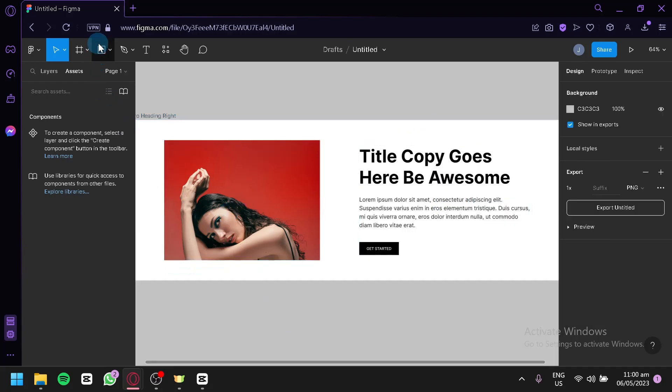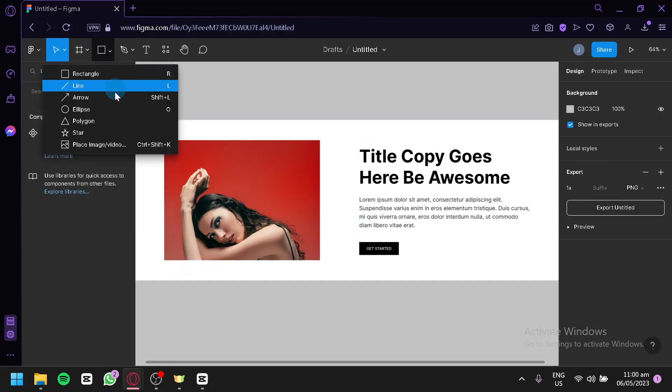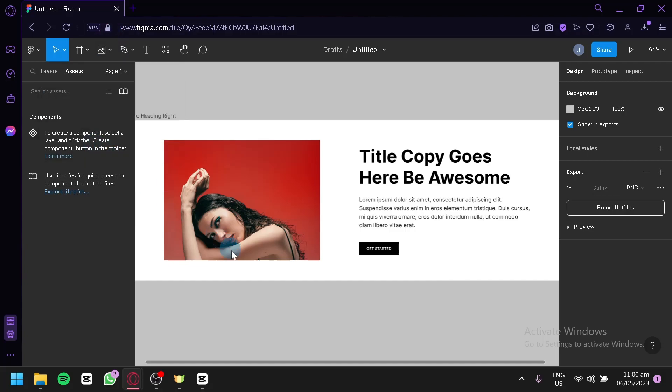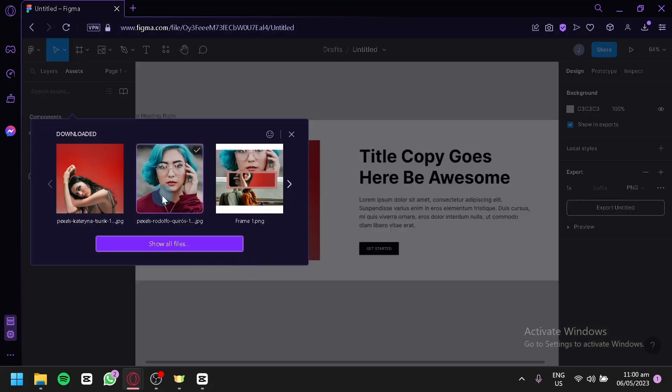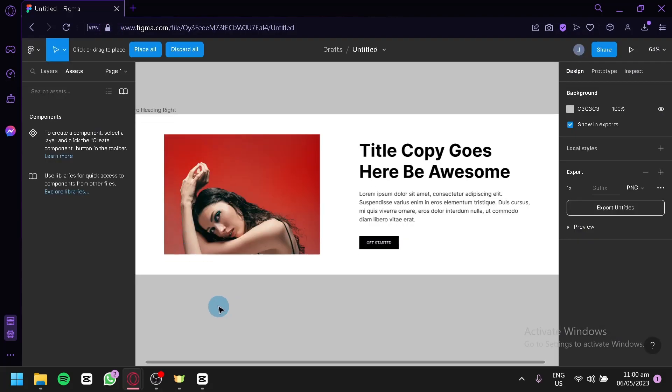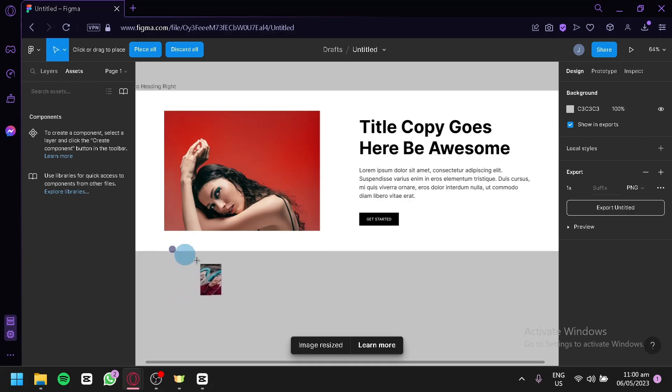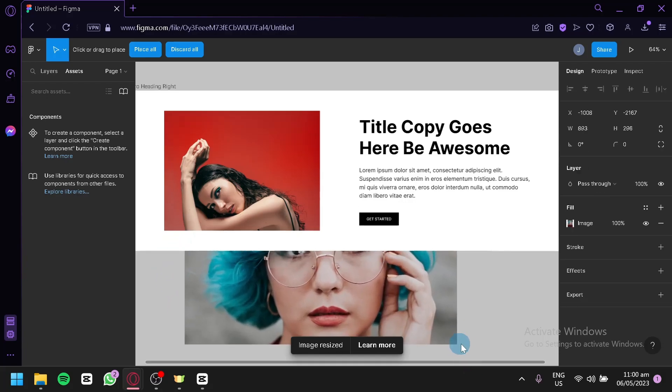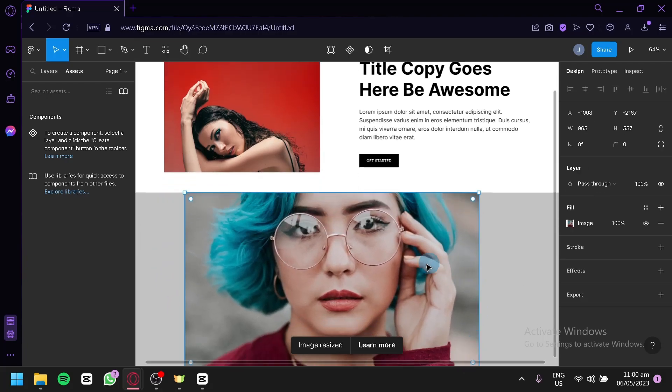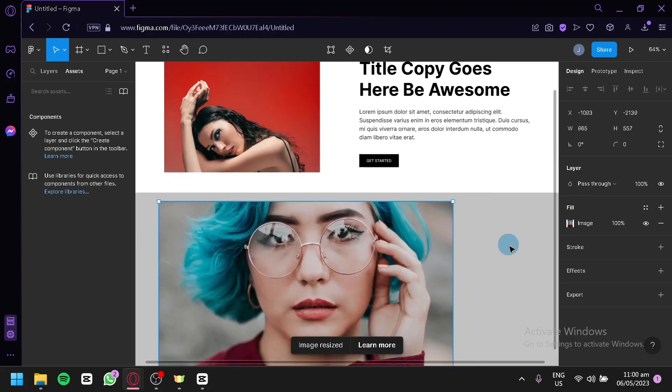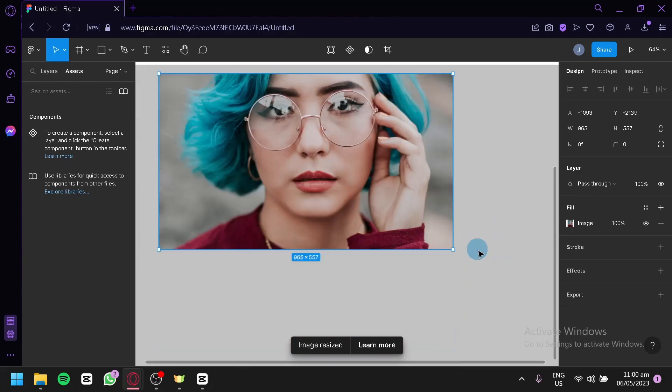You can add more photos to your page by clicking on this button, then Place Image. Select the image you'd like to add and you can add them to your page. Just like what we did earlier, you can simply change it